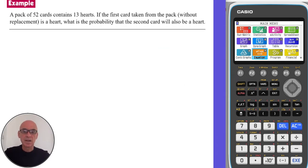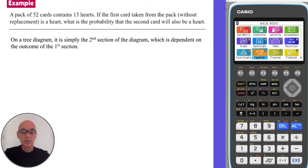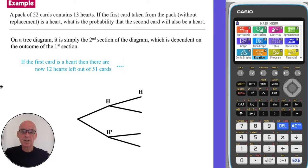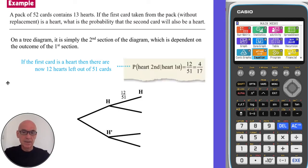In this question, a card has been taken from a standard pack of 52 cards and we're told that card was a heart. We're asked to calculate the probability that the second card drawn will also be a heart. On a tree diagram it would simply be the second section, which was dependent on the outcome of the first section. If the first card drawn was a heart, that leaves 12 hearts out of 51 cards, so the probability is 12 out of 51, which equals 4/17ths.